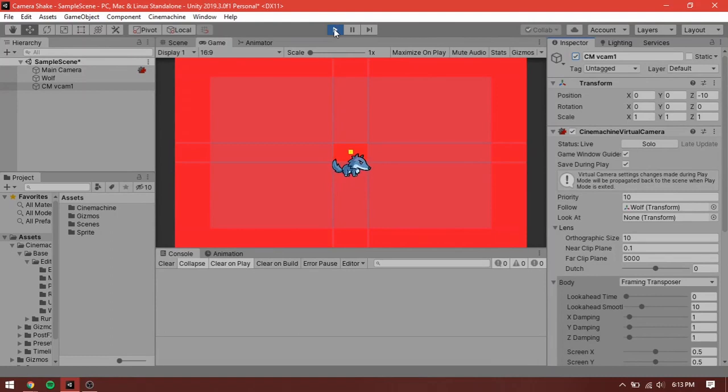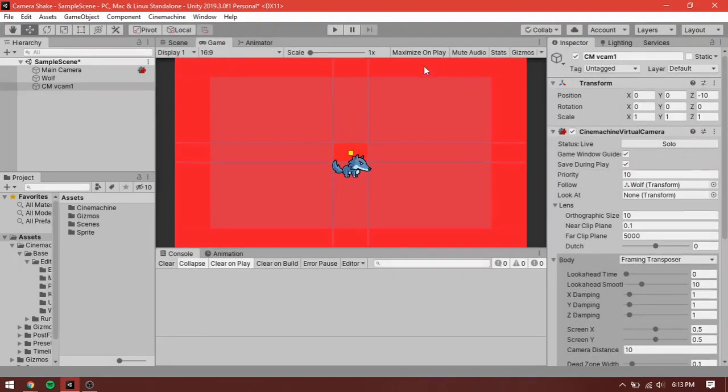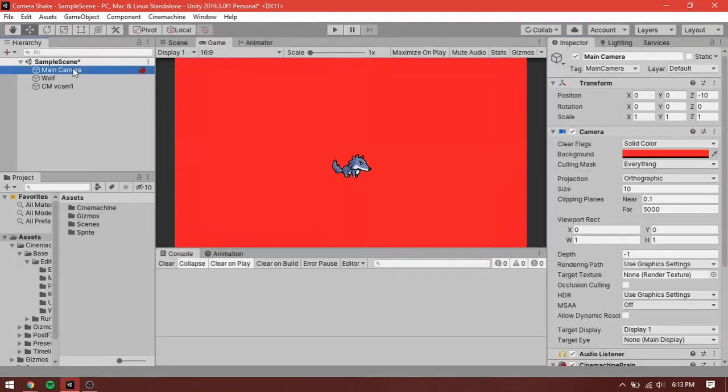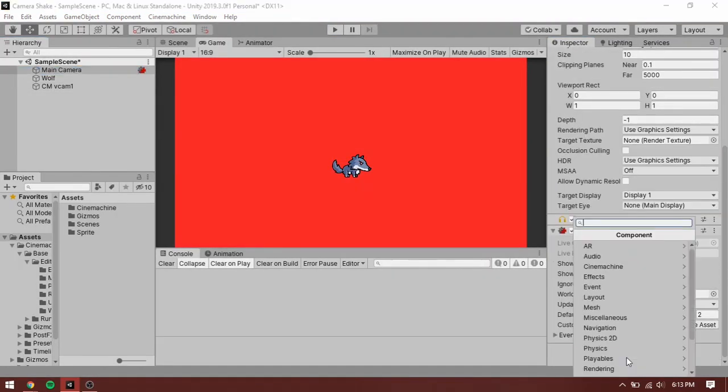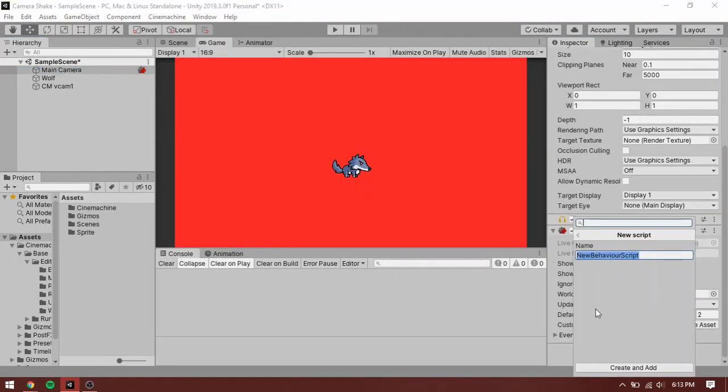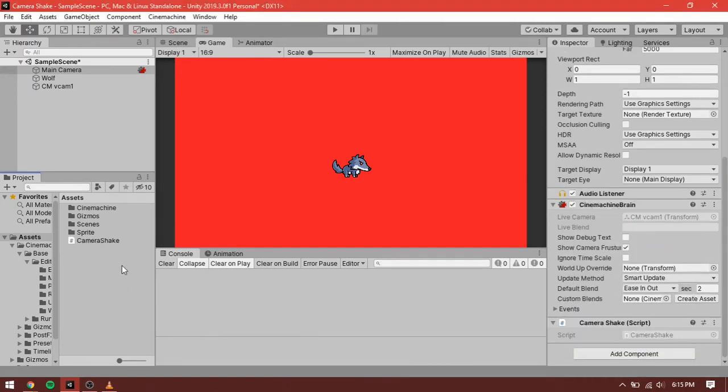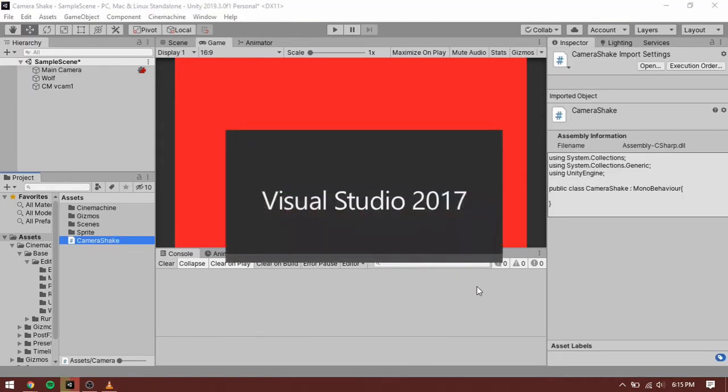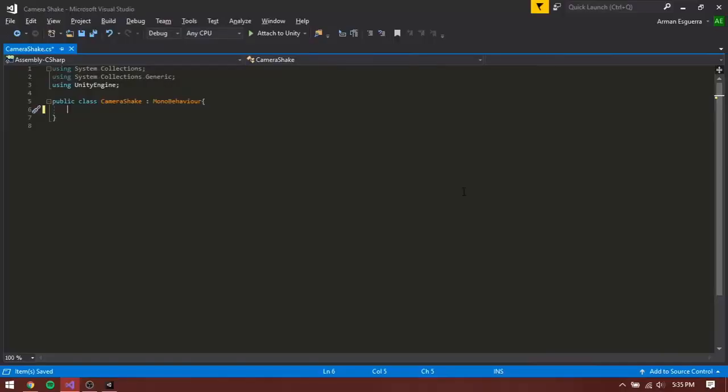Let's create a basic script. Select your main camera, add component, new script, and name it camera shake. Now, double click the script to open up Visual Studio.